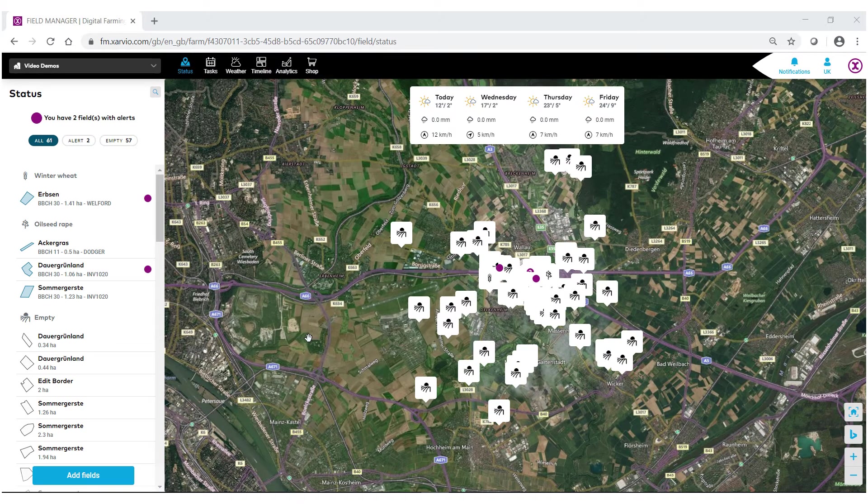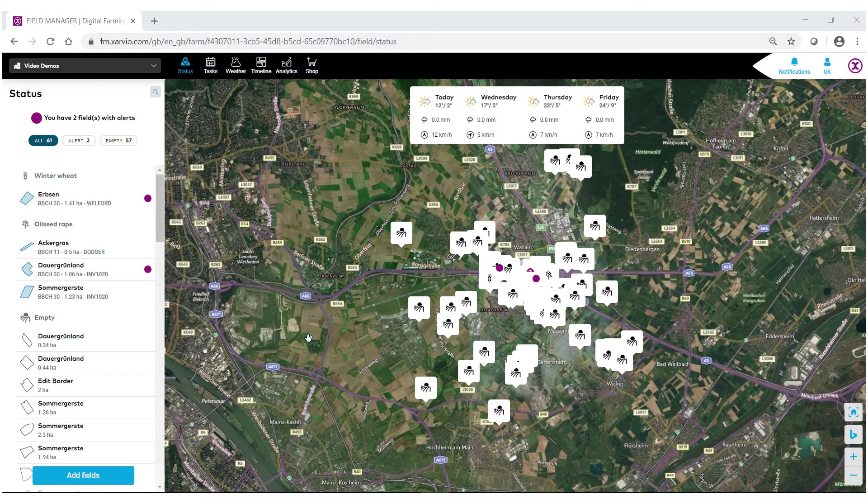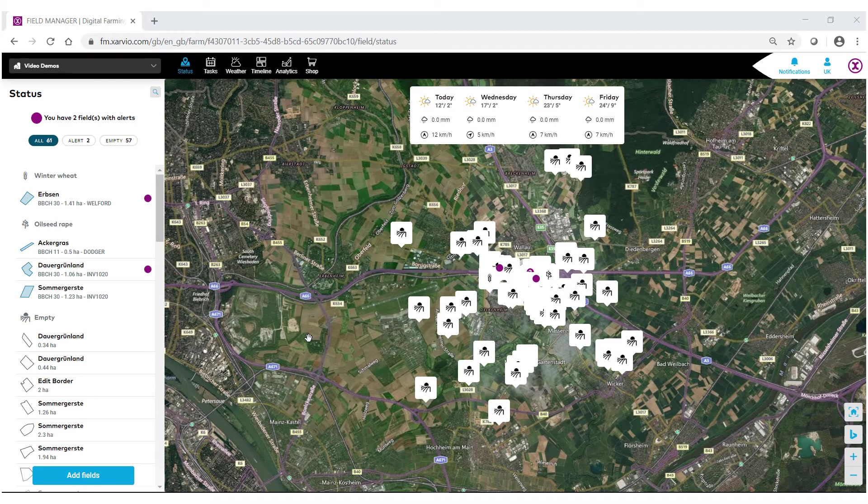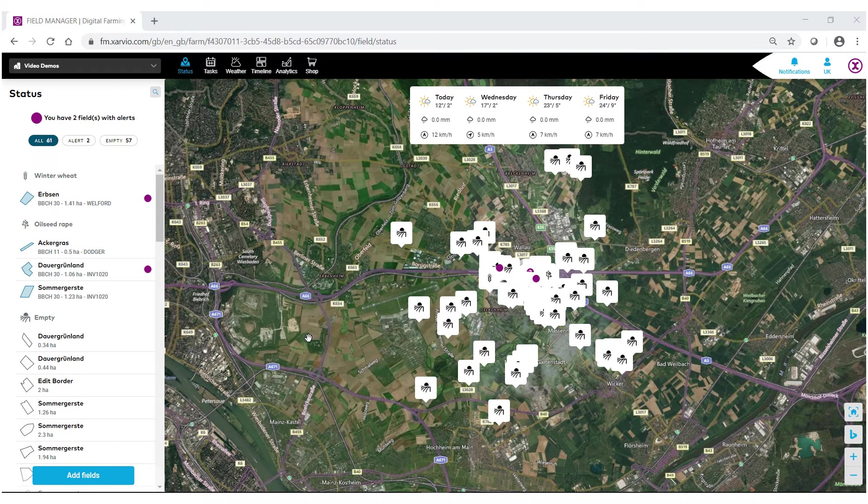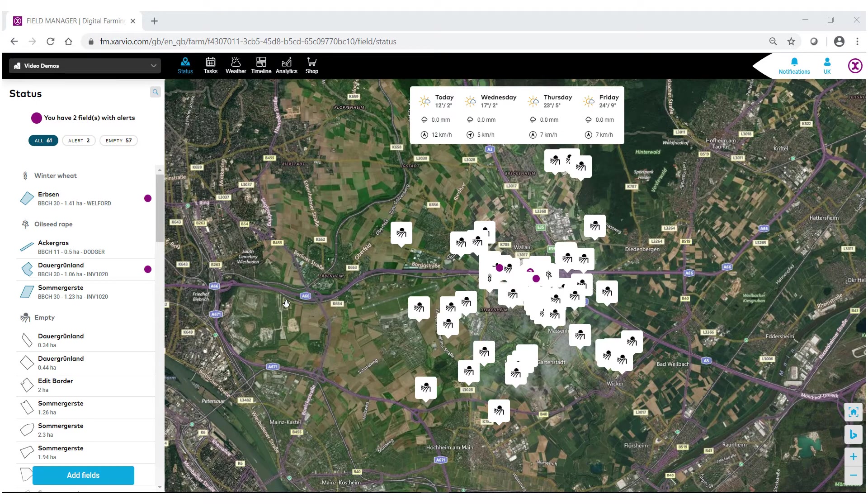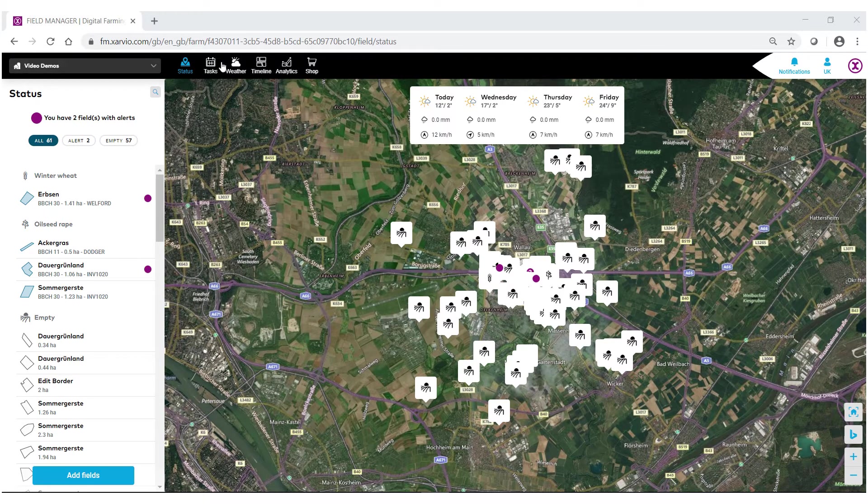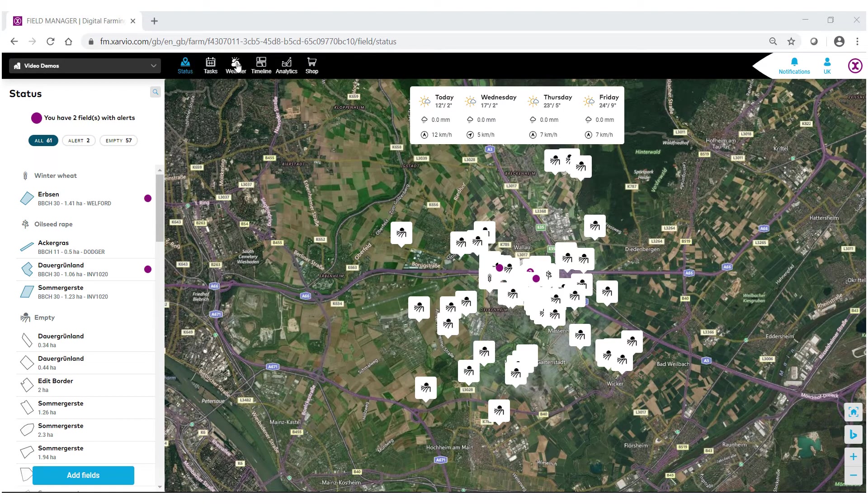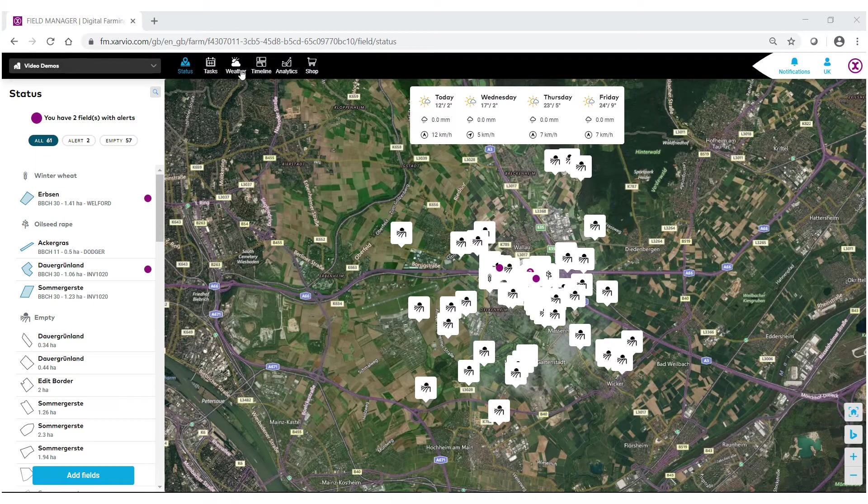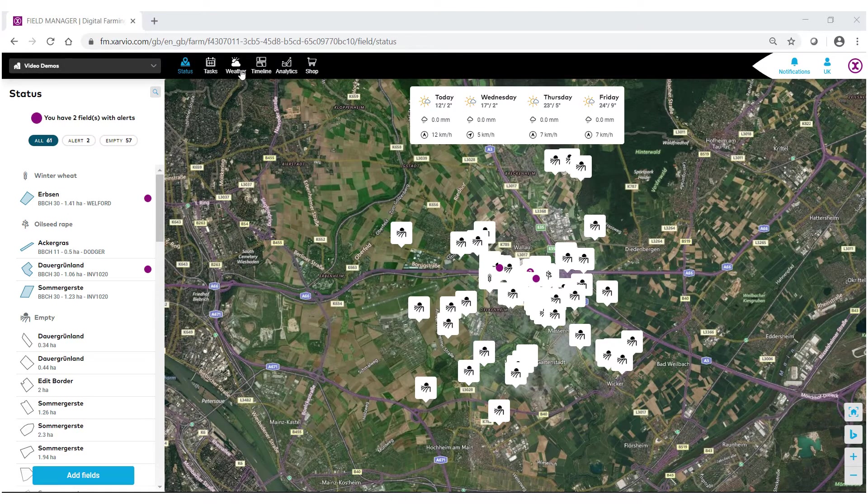Welcome to the zarvio field manager help videos. In this video, we're going to show you how to navigate the new weather feature inside zarvio field manager. There are two ways to access the weather feature. First, at the very top in the top bar, you'll see the icon that says weather.